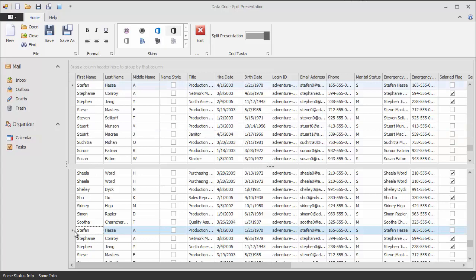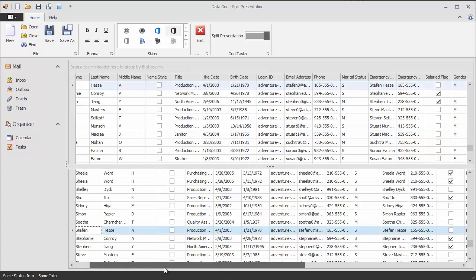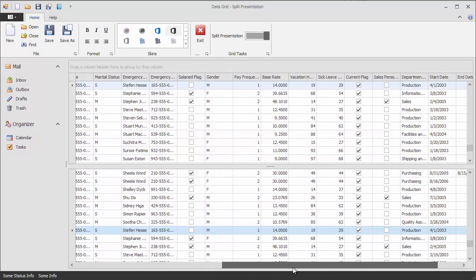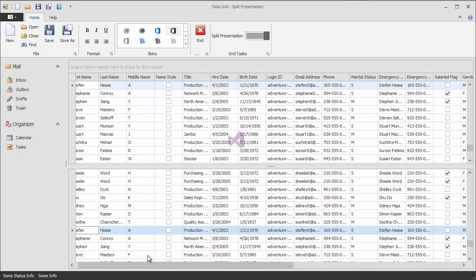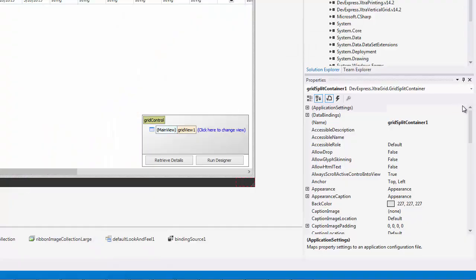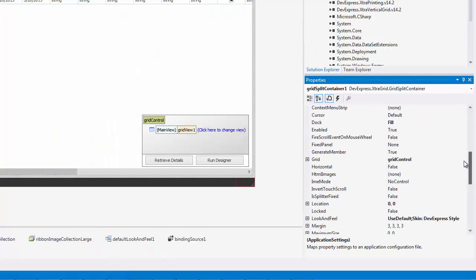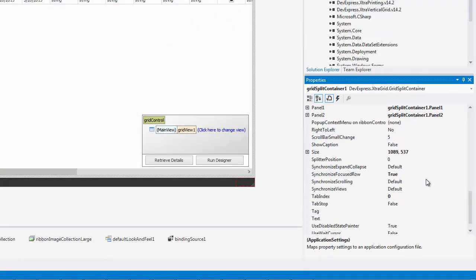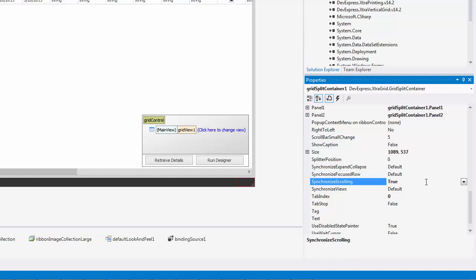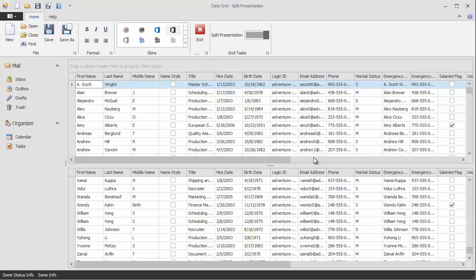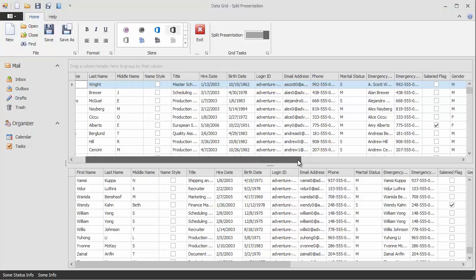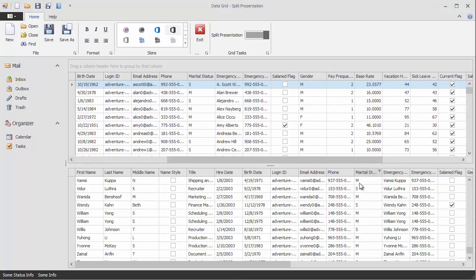You can also see that horizontal scrolling affects both panes at once. To change this, set the SynchronizeScrolling property to false. You can now scroll the two panes independently using their individual scroll bars.